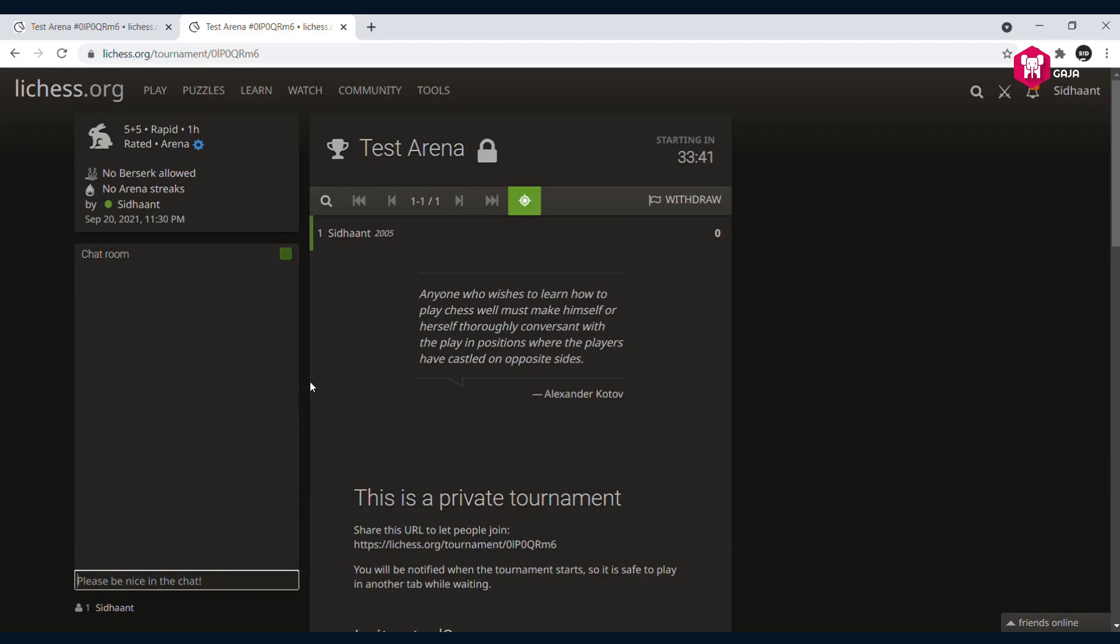If there is a lichess coordinator moderating this tournament, they'll reply to you. Don't worry if you have any doubts or queries - you can type it in the chat box.